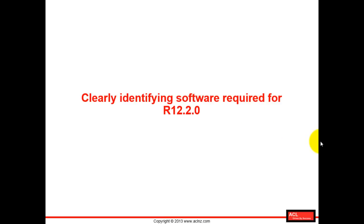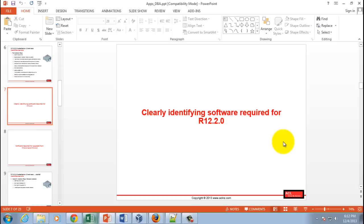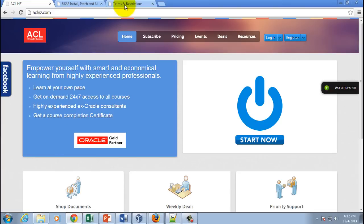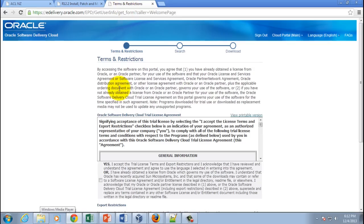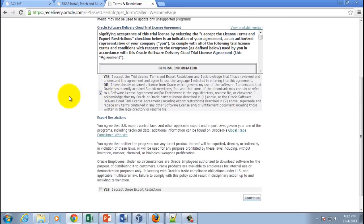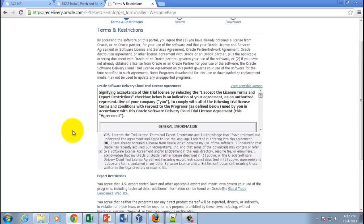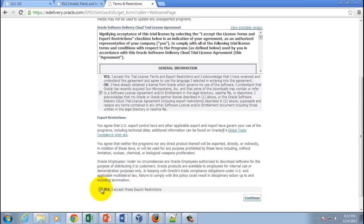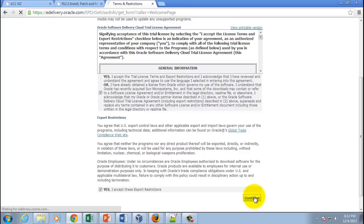First, we'll go to the e-delivery website and see where to download the software from. Go to edelivery.oracle.com, login with your user and password, accept the license information and terms and conditions, and then hit the continue button.